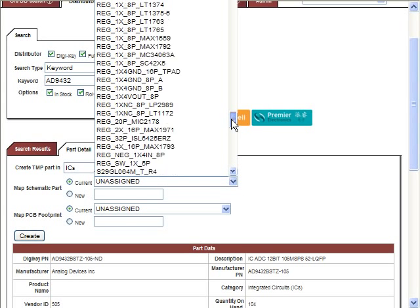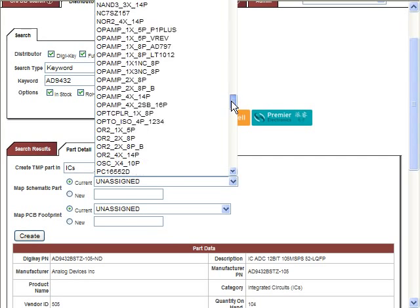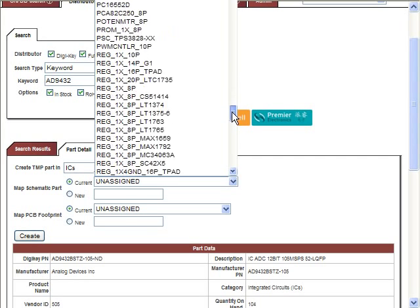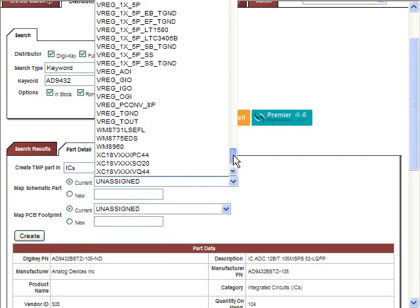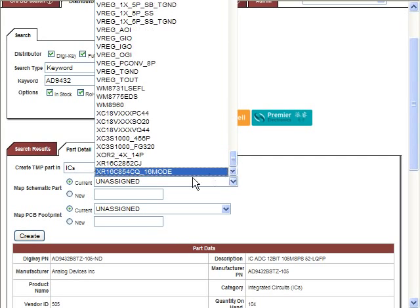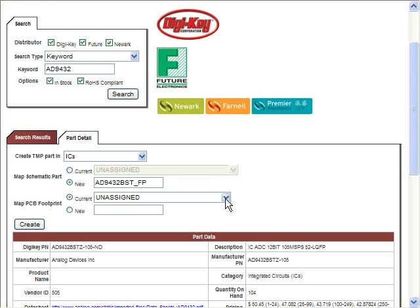CIS allows users to map multiple parts to the same symbol. When the part is created, it will be added to the database as a temporary part. CIS recognizes the need for designers to be able to develop and use new parts quickly, so they are not left waiting until the part is formally approved, wasting valuable design time.